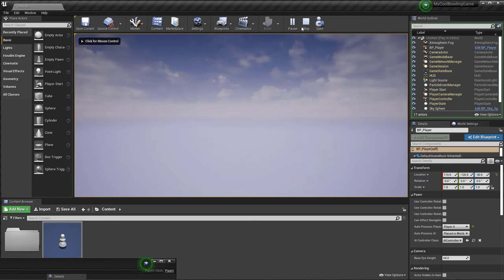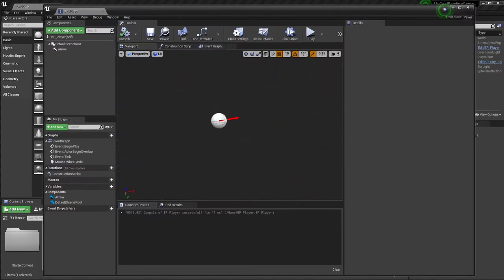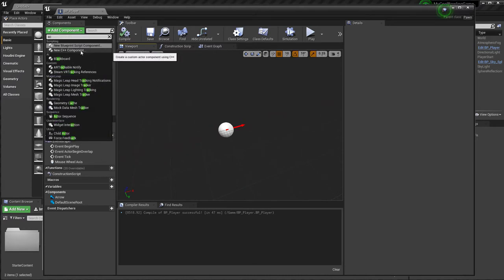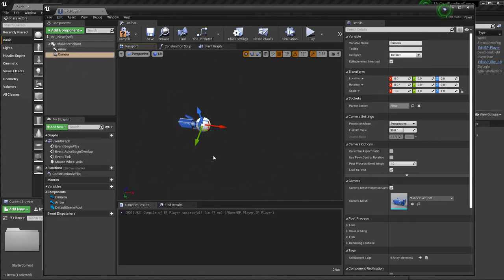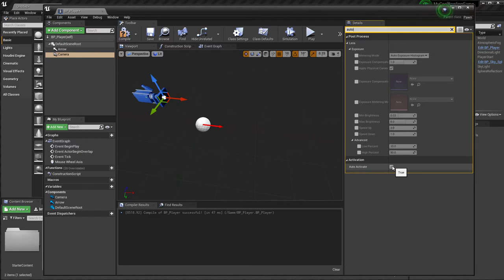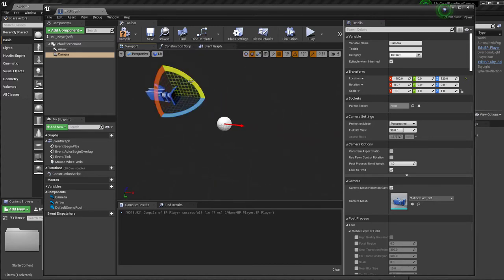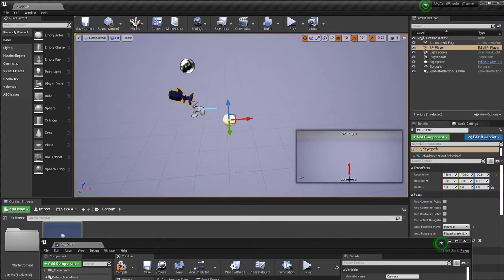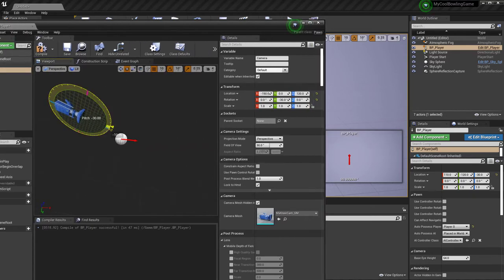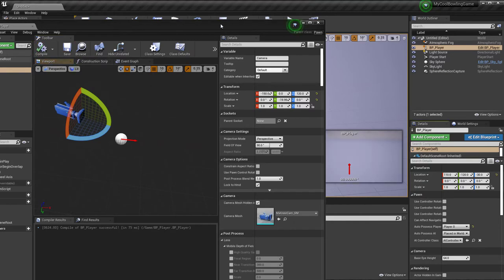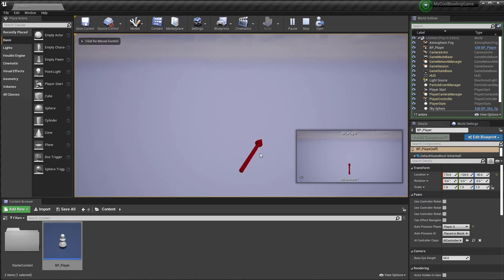We need a camera to see through, so I'll add a Camera component. The 'Auto Activate' setting means this camera is automatically used for the view. I'll drag the camera and reposition it, and you can see the preview window updating in real time. Compile and Save. Now when we play the game, we can use the mouse wheel to rotate the arrow and control which direction it points.